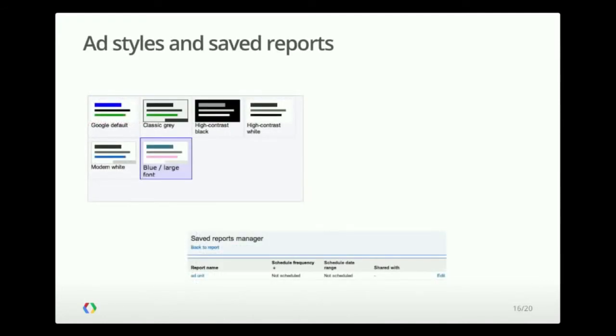So in version 1.2, we introduced a couple of new features, ad styles and saved reports. The first one allows you to get all of the styling information for an ad unit, which means colors, fonts, corners, whether they're rounded or not, and how rounded they are.